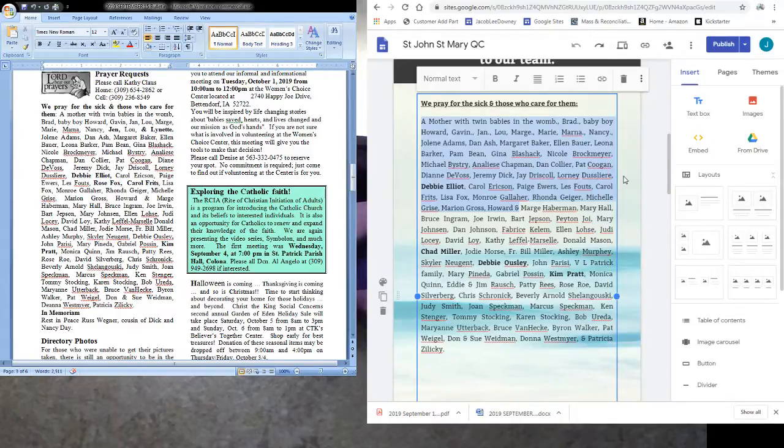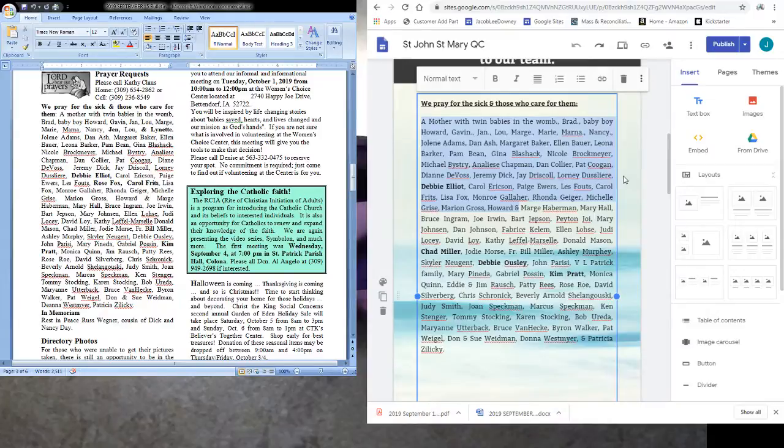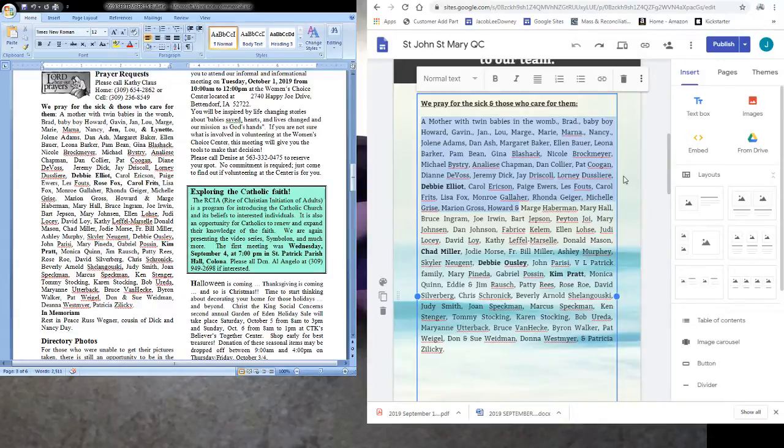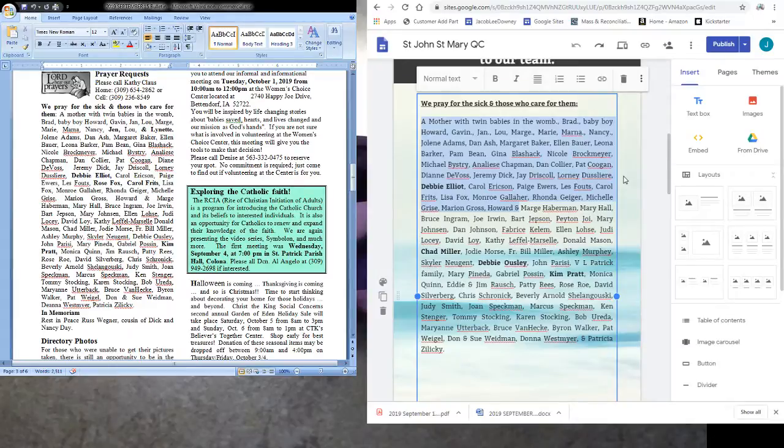Although with the liturgical changes that occurred as a result of Vatican 2 there was an attempt if you will to shift a little bit away from the gloom and doom of Good Friday to the triumph of the cross.